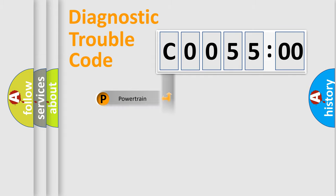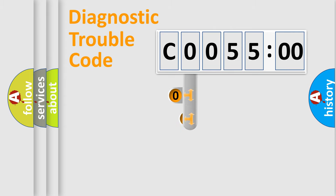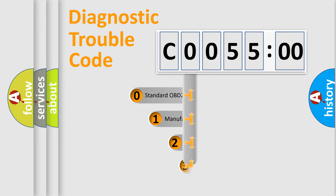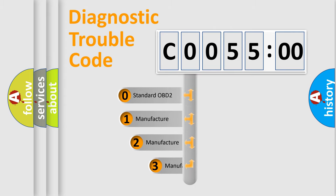Powertrain, Body, Chassis, and Network. This distribution is defined in the first character code.